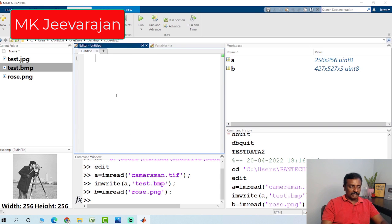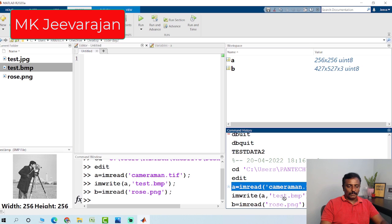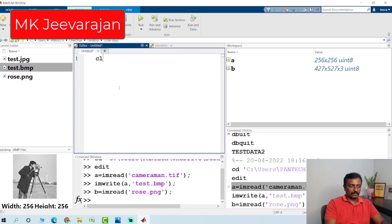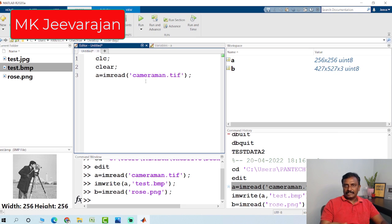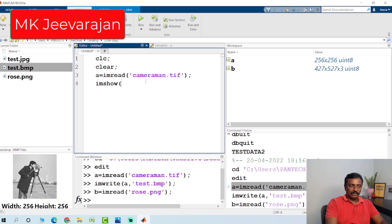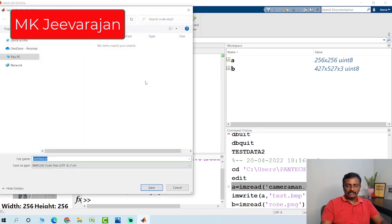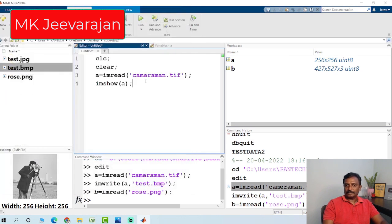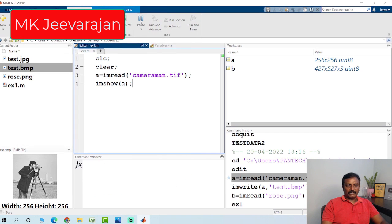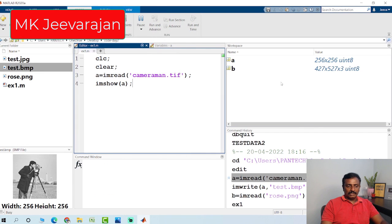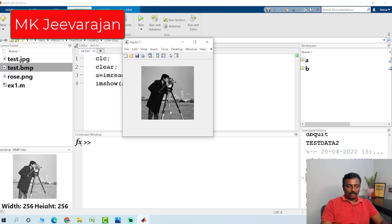If you want to display this image, I just copy this code. clc clears the screen, clear clears the variables. I read cameraman.tiff and to display this image, I use imshow. I save this program as example1. When I hit the run button, I can see the image on the window.